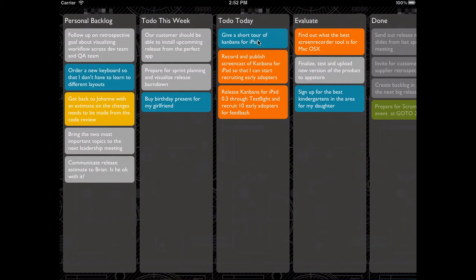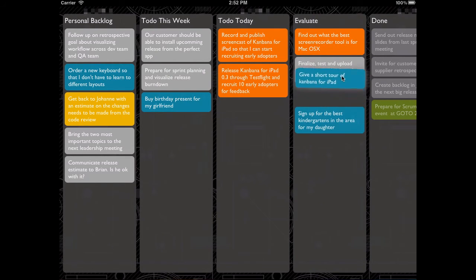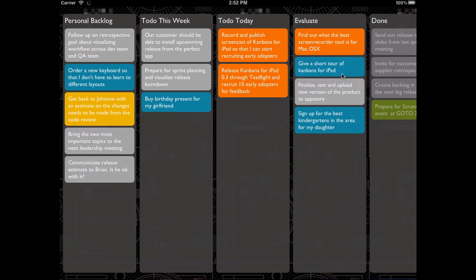If you want to move the task around, then press and hold — the task will start jiggling — and then move it to the position you like.